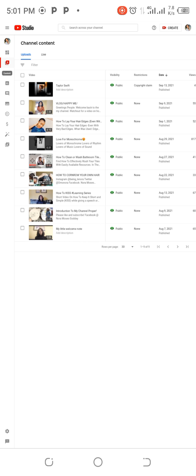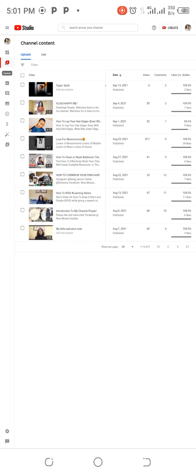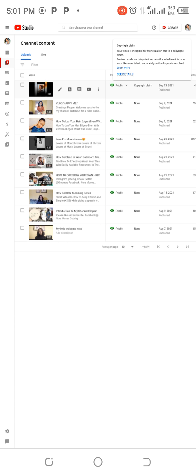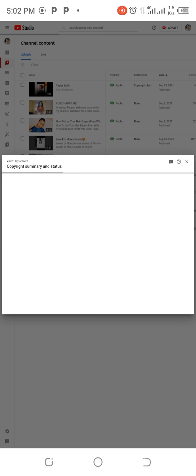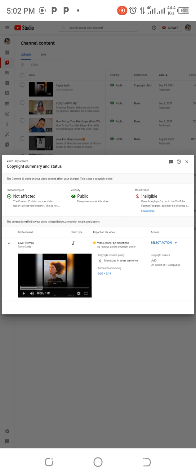So what I'll do, I'll tap on it. You will now see. Then you press 'See details.' As you press 'See details,' it'll tell you that the Content ID claim on your video doesn't affect your channel.